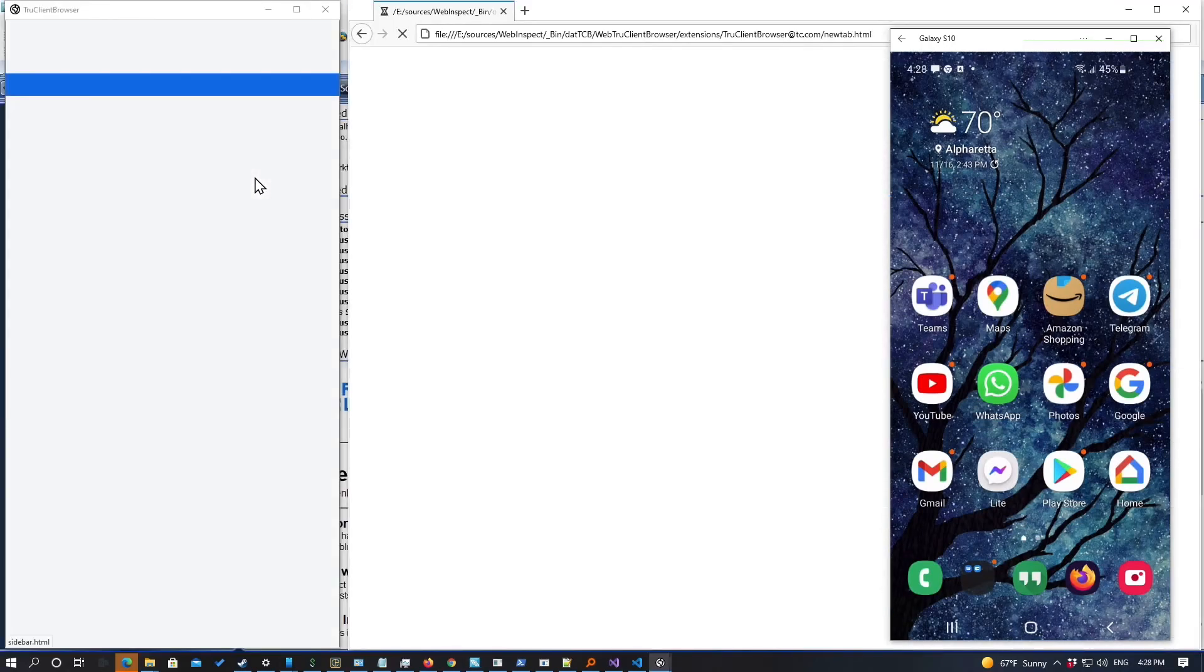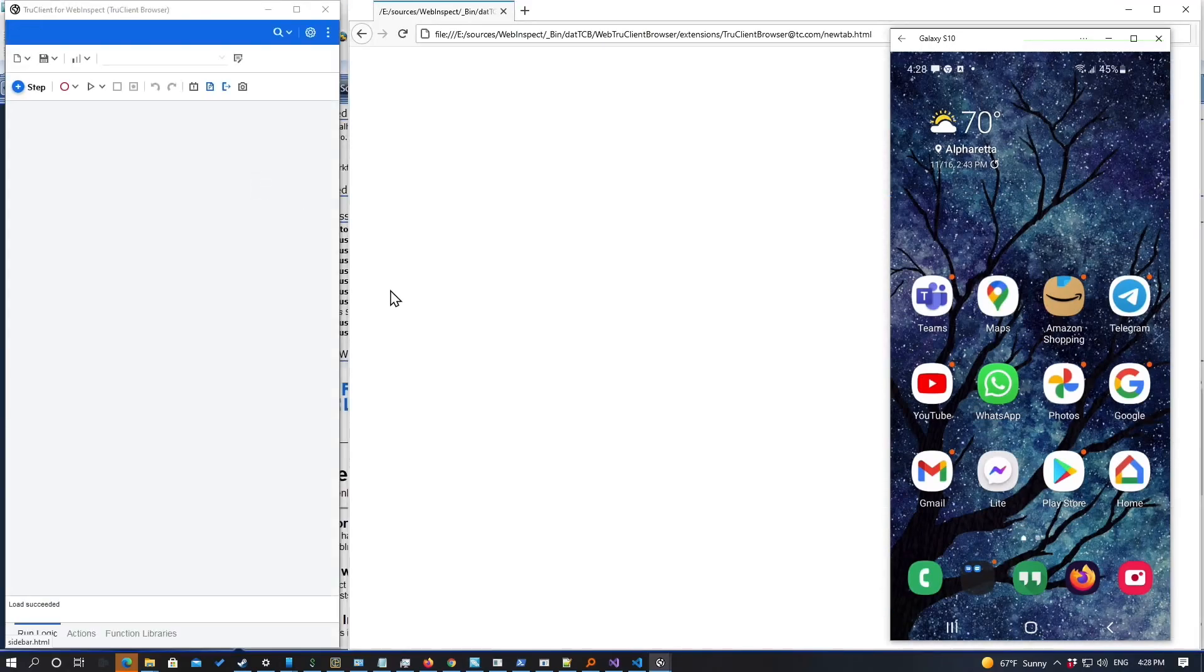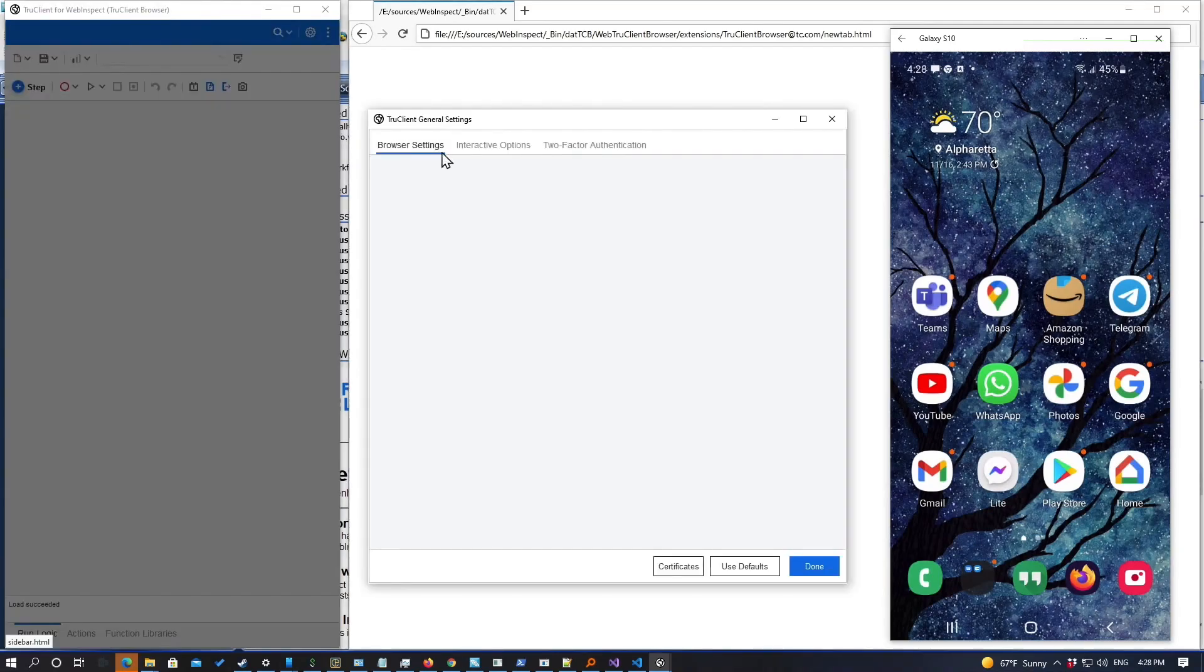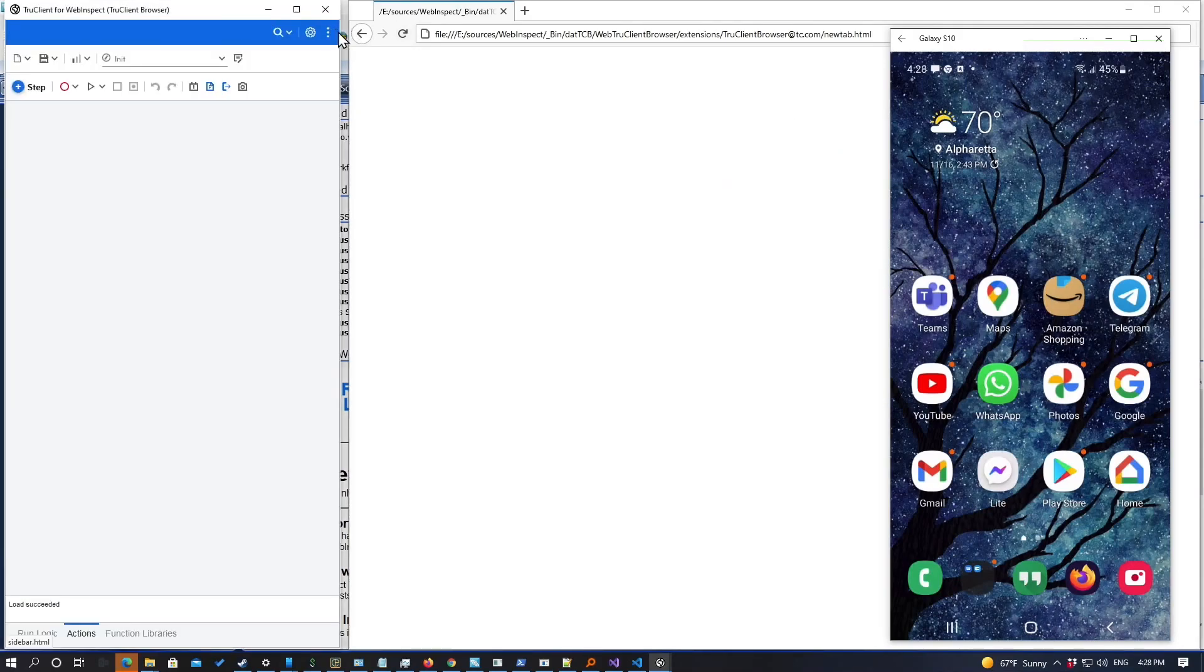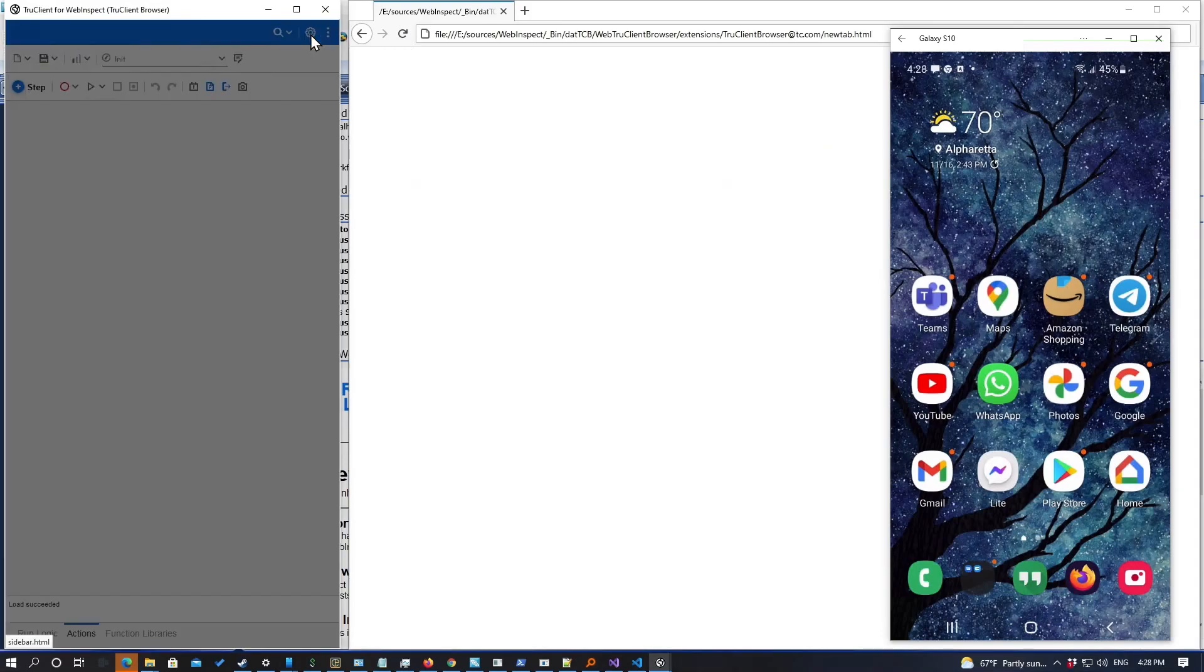So we have a feature now in WebInspect that with an Android phone, using our lightweight app, you can pass SMS and email tokens directly into a True Client macro to complete the authentication.